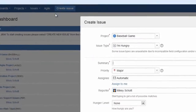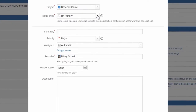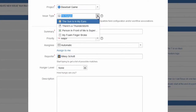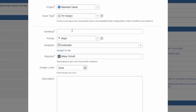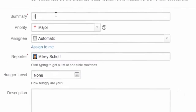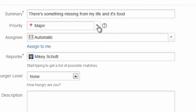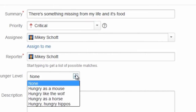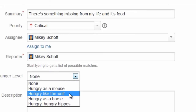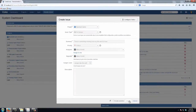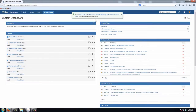So I'll go ahead and create my first issue in this project. We'll say we're hungry, and for the summary we'll say something missing from my life and it's food. Set the priority — it's probably pretty important — assign it to myself, set our hunger level, and I'm not going to worry about a description. Here's our issue: baseball 9.